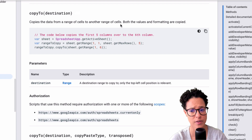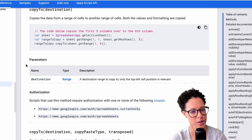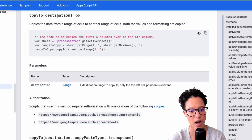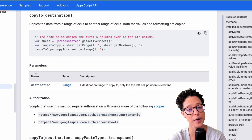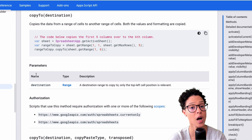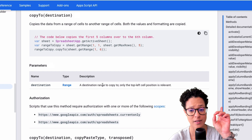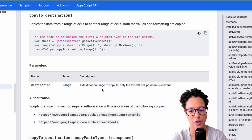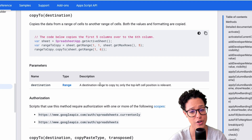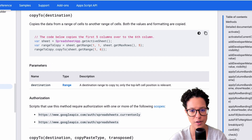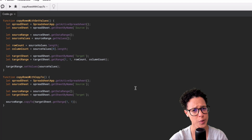The copy to method copies data from a range of cells to another range — both values and formatting. There are other variants of copy to depending on your situation; for example, if you don't want to copy formatting there's a method for that. The key point is that the destination parameter requires a range — specifically only the top-left cell is relevant. If you passed in a two-dimensional array of values, it wouldn't work.